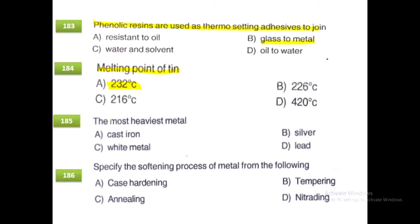The heaviest chemical element metal is lead. The softening process of metal is annealing.